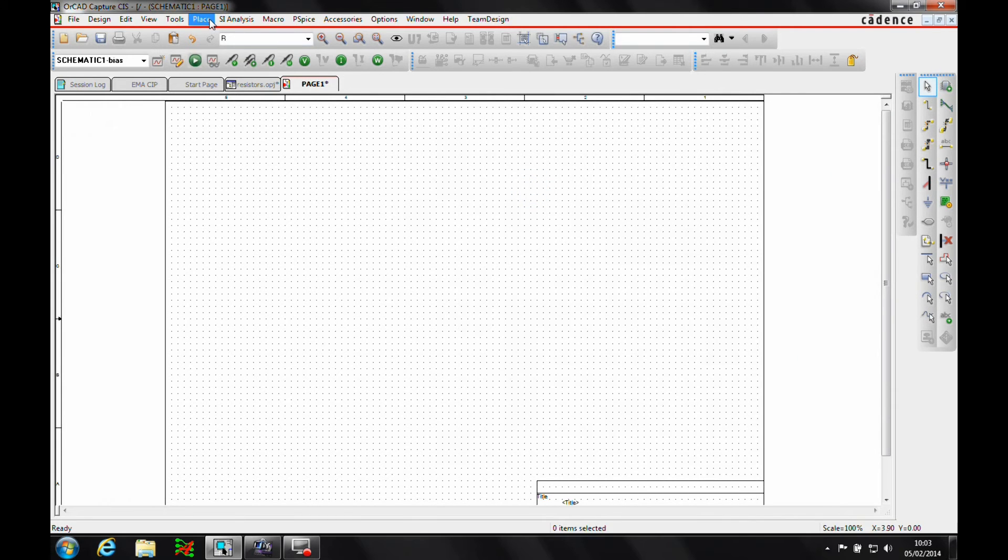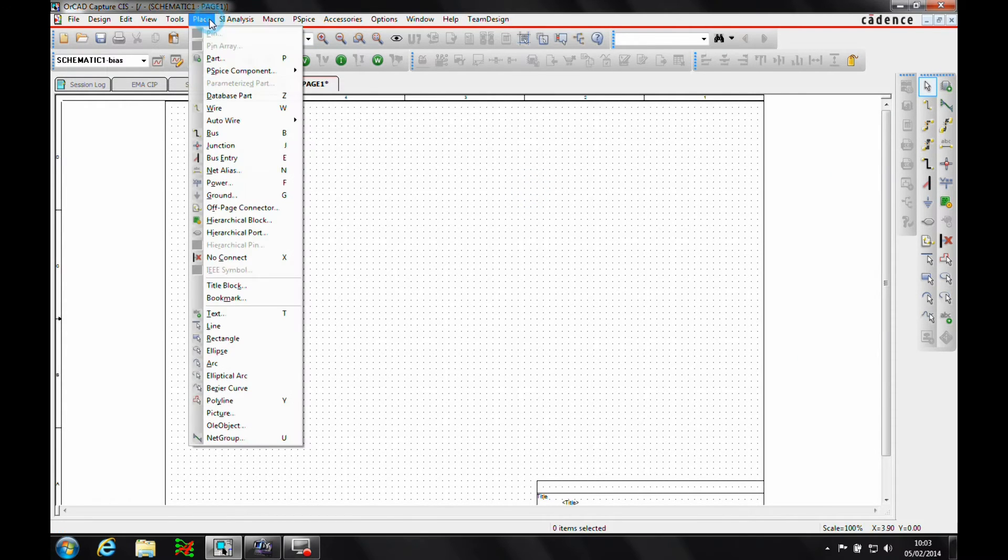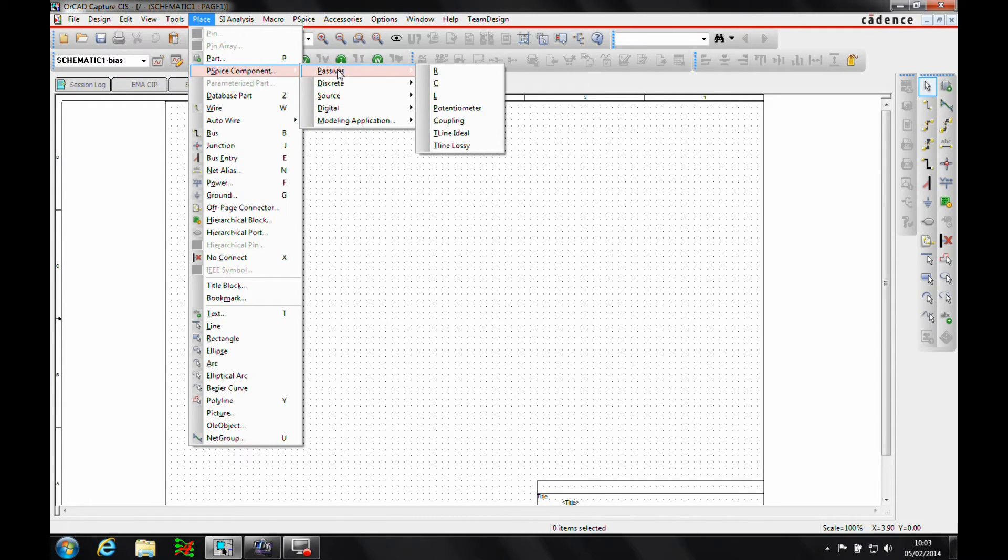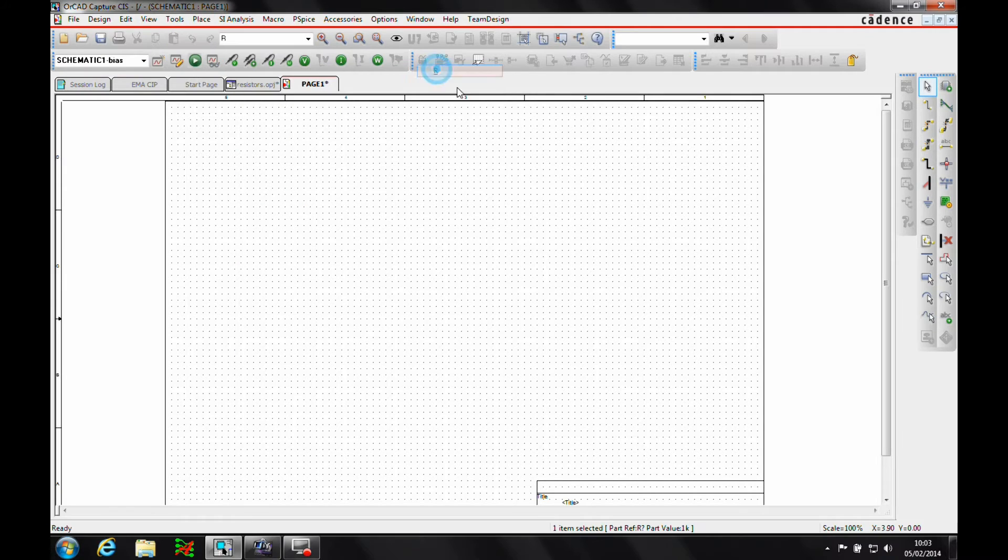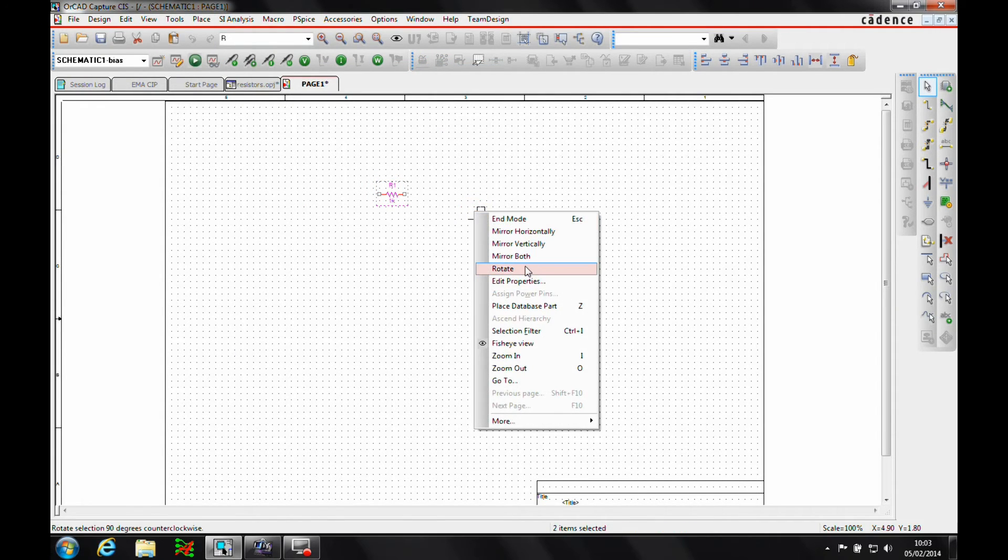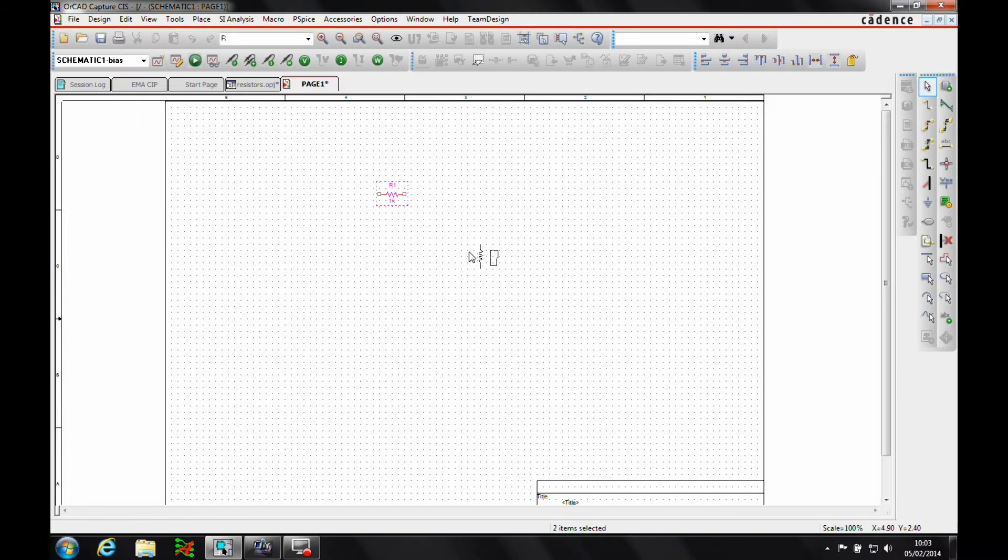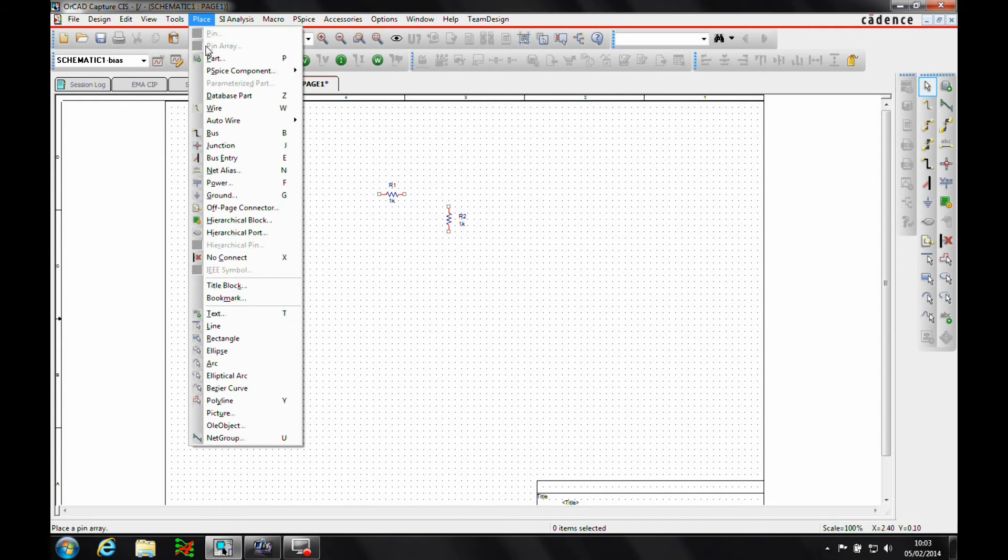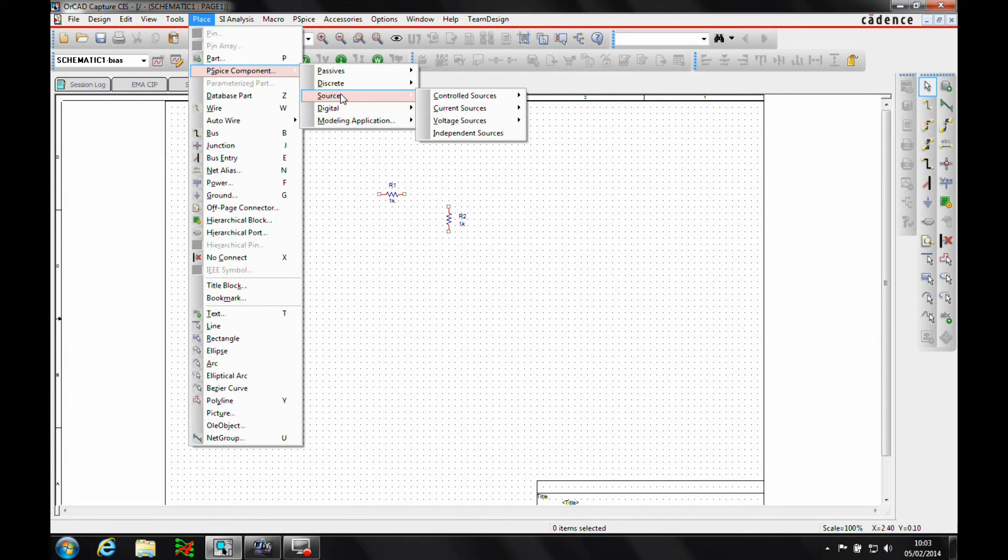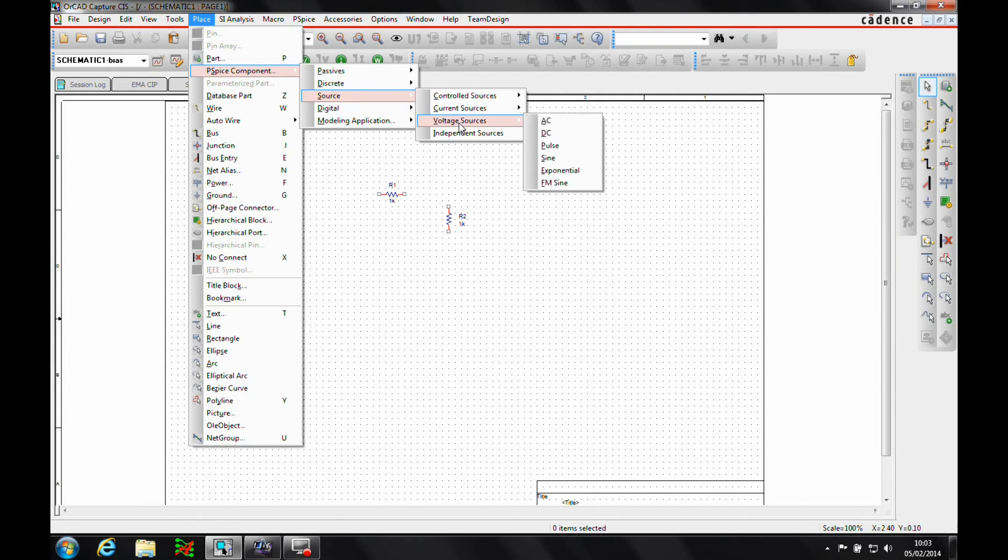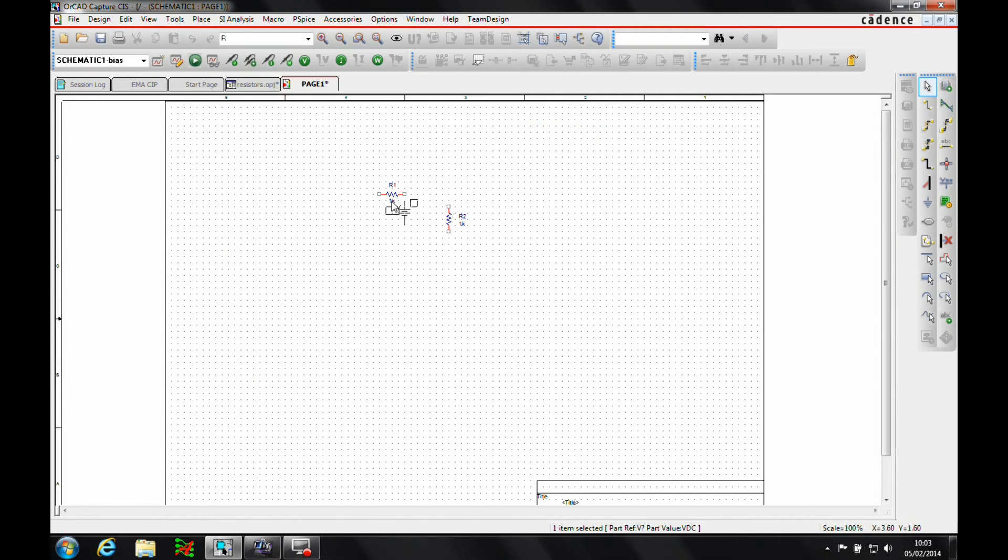Another way to place parts new to 16.6 is there's a place PSPICE component. So we can actually get the PSPICE component very quickly. So let's just get some resistors. So we'll put one down, right mouse button, rotate, we can put the next resistor down and then press the escape key and then we also need to place a voltage source. So we want a PSPICE component source and what we're going to use is just a default DC source.